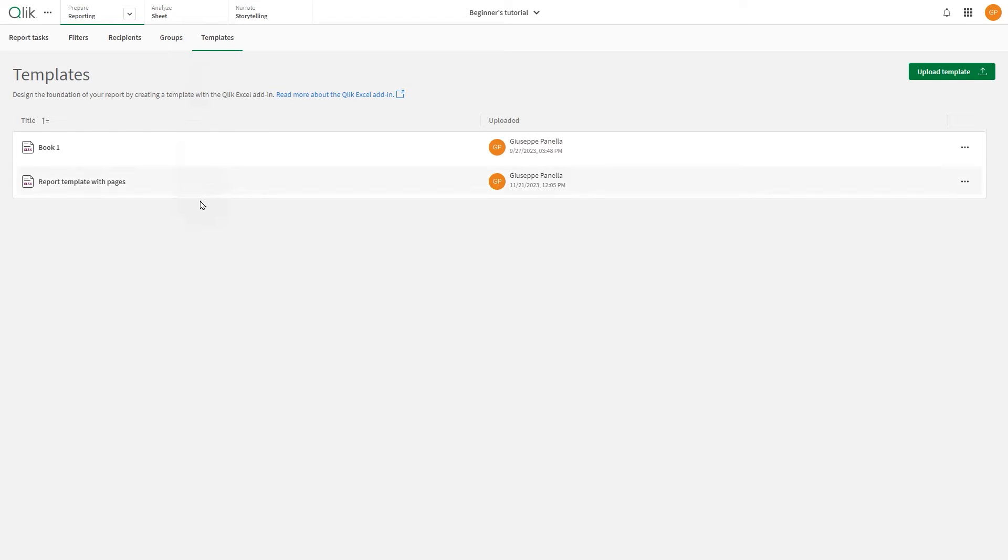Templates created in the personal or shared space can be reused in the managed space by changing the template connection.